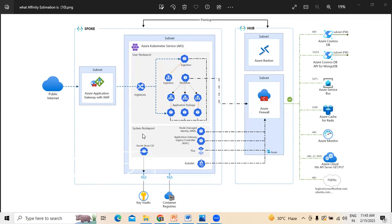An HTTPS GET request is used to return delivery status. This request passes through the Application Gateway into the delivery microservices. The delivery microservices reads data from Azure Cache for Redis. Azure Kubernetes Services is an offering which provides a managed Kubernetes cluster, where the Kubernetes API service is managed by Azure. The nodes and node pools are accessible and can be managed by the cluster operator.